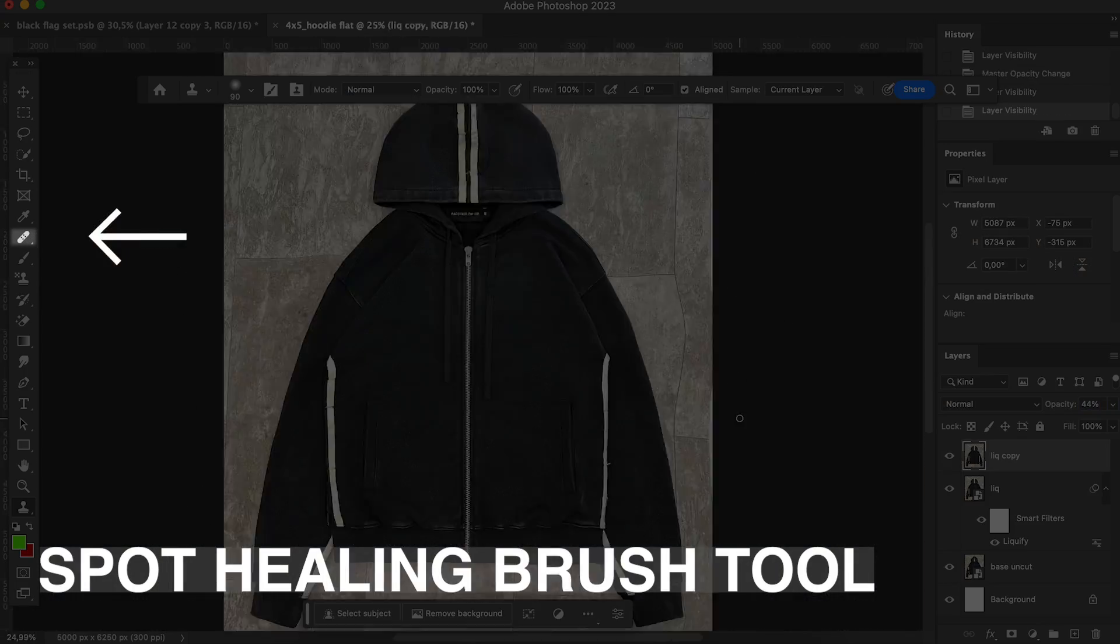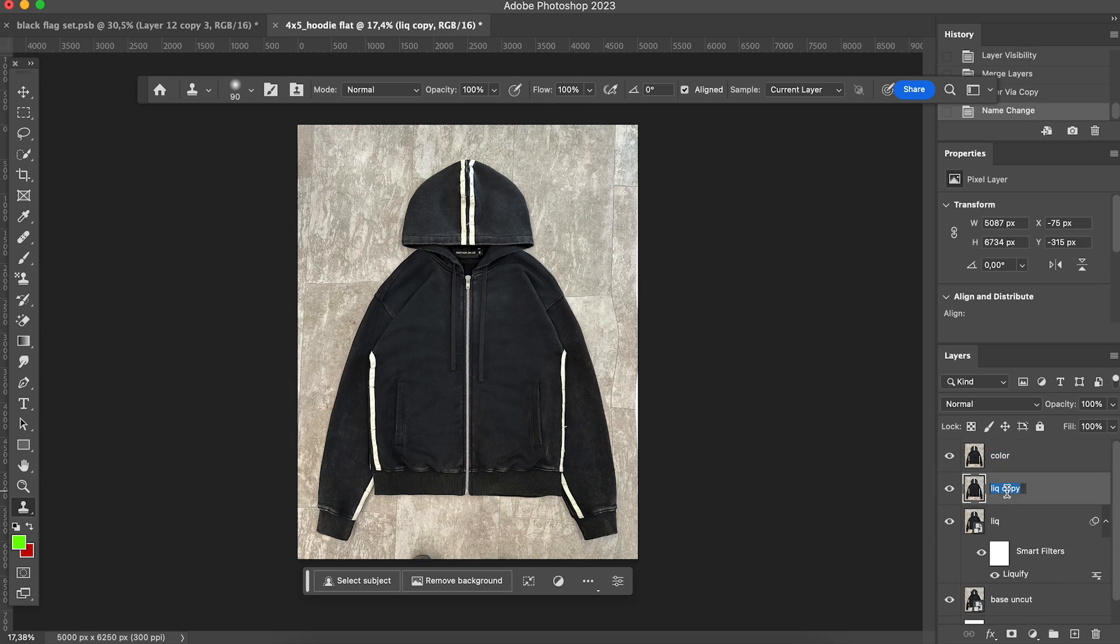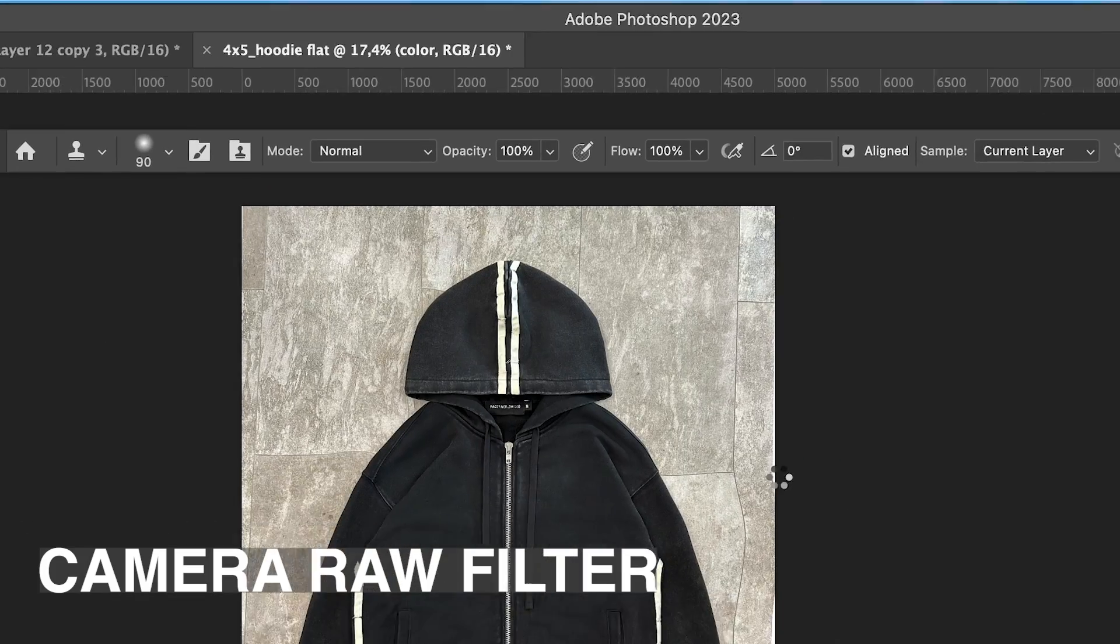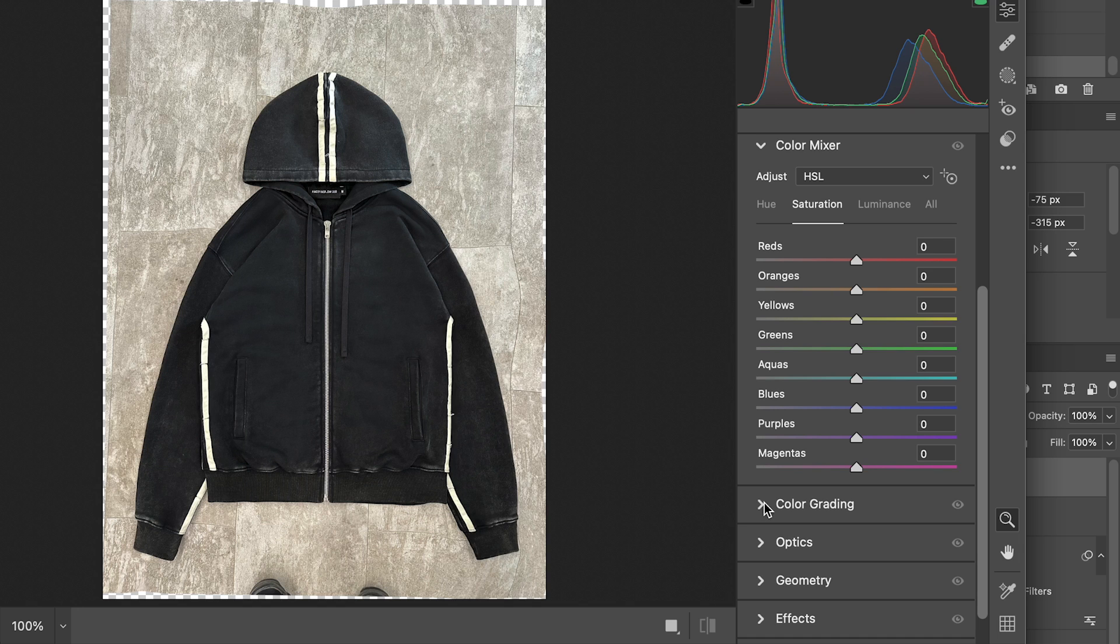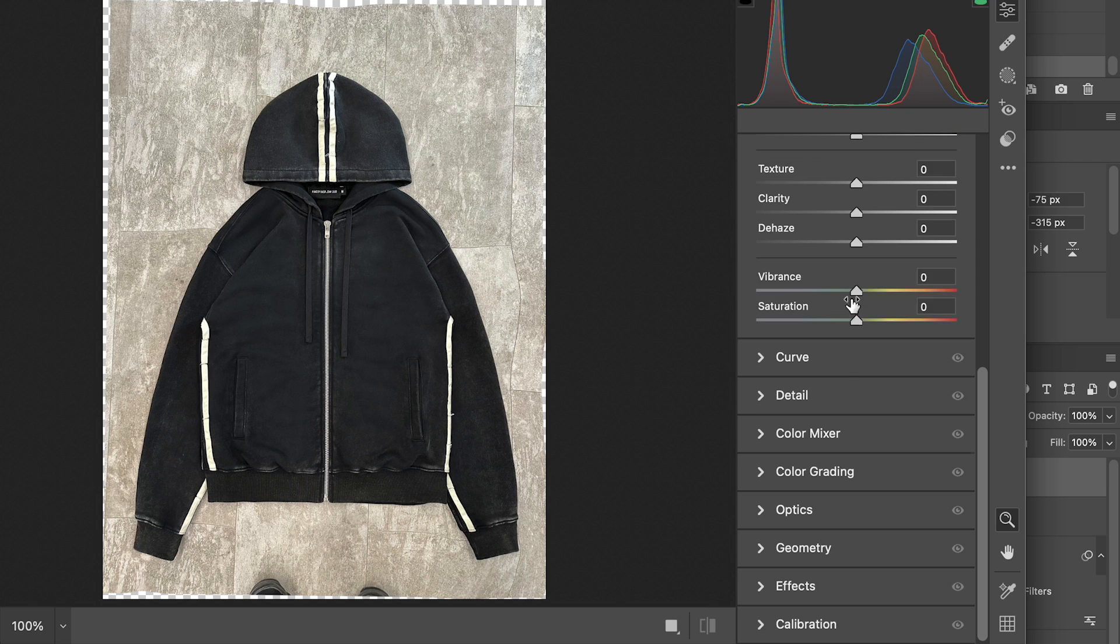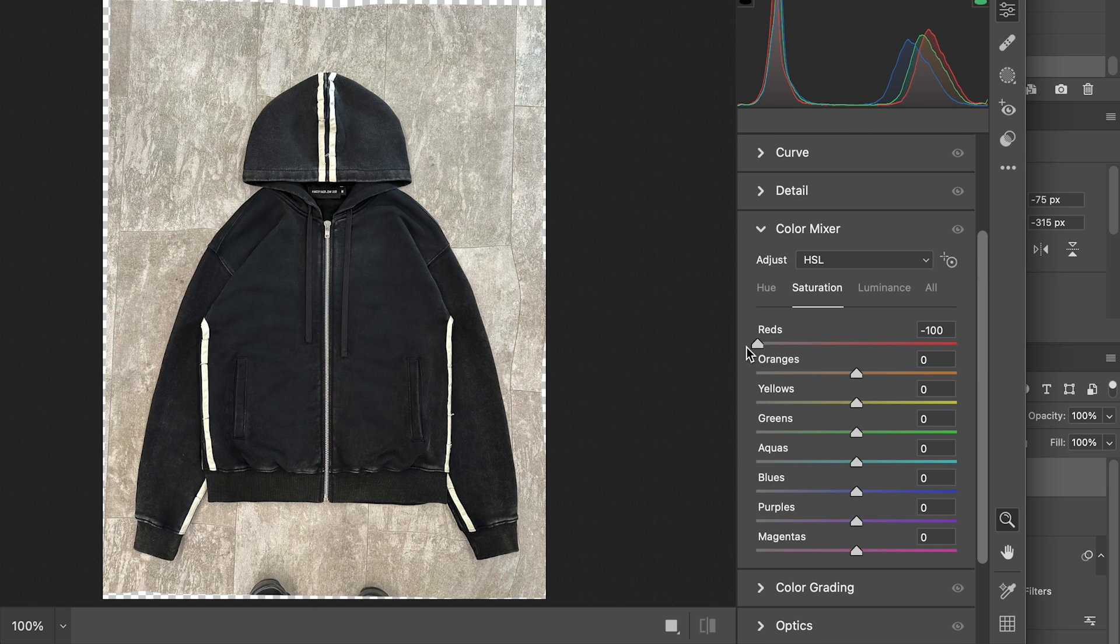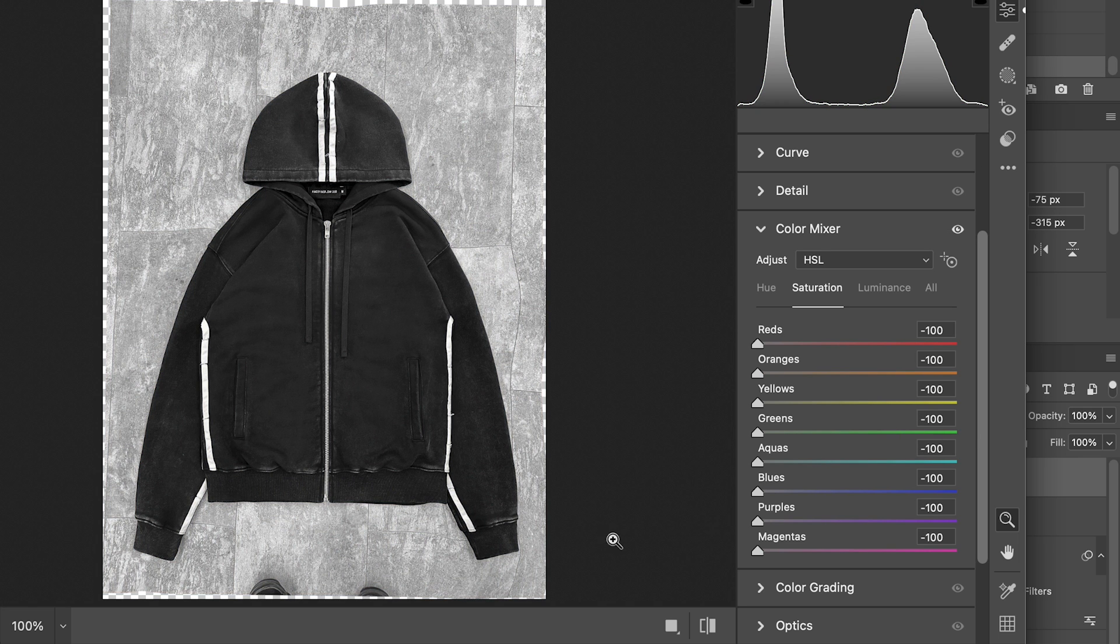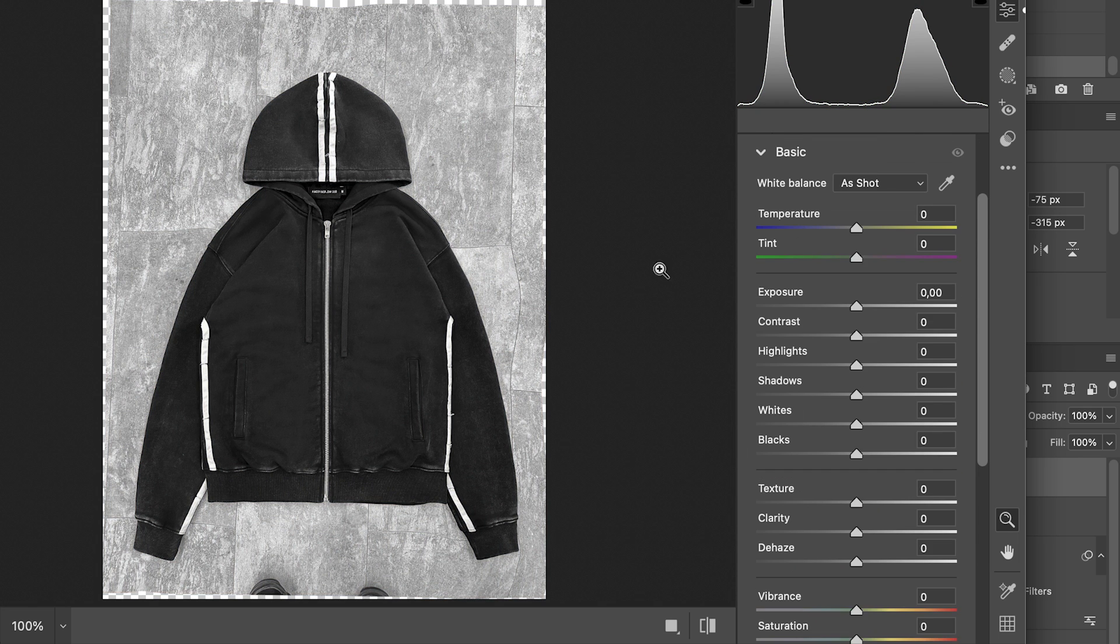Sometimes, spot healing brush tool helps to remove some small hairs and dust. Then I go to filter, camera raw filter, to do our color correction. I can see some strange bluish color, and I just want to remove it. Our hoodie is black and white, so I can easily turn the saturation down. But if you have several colors, try playing with color mixture and adjust all the colors separately.